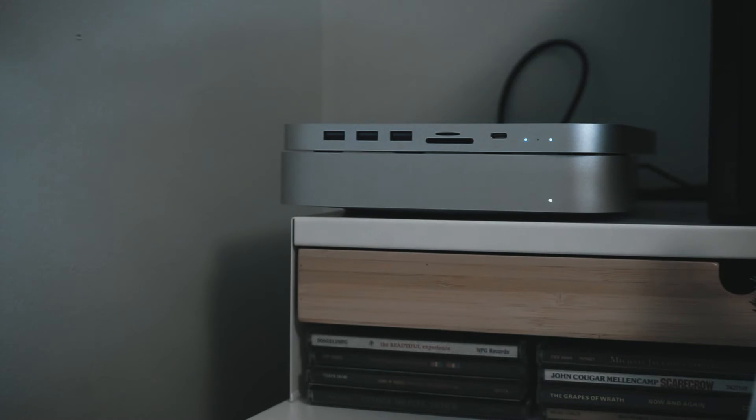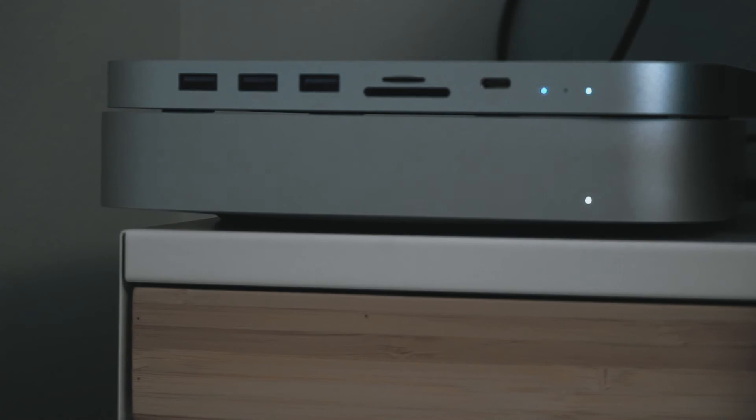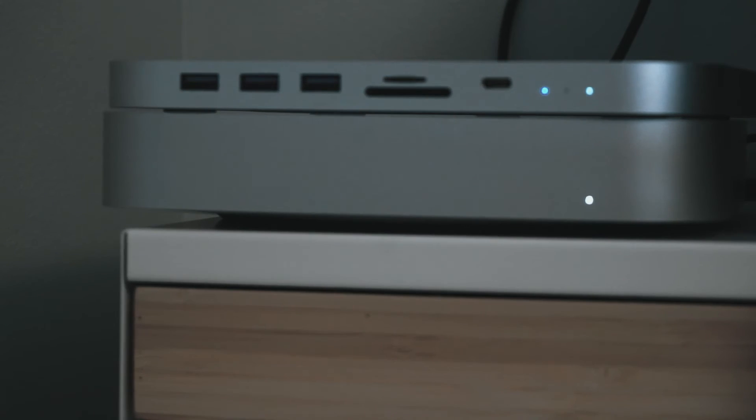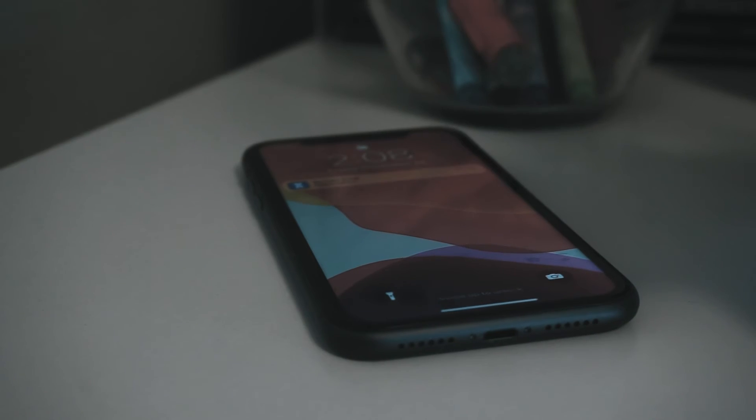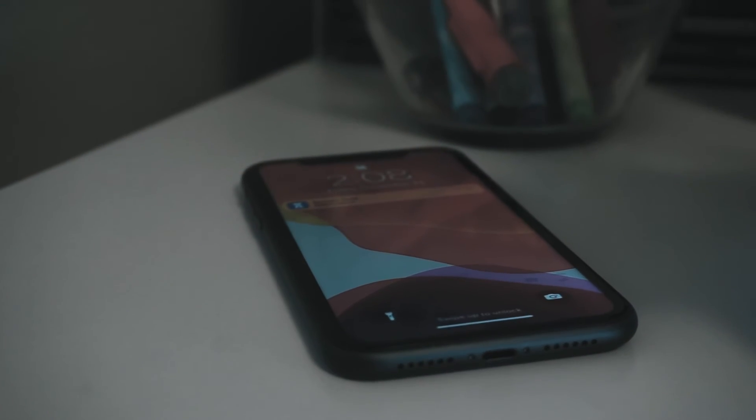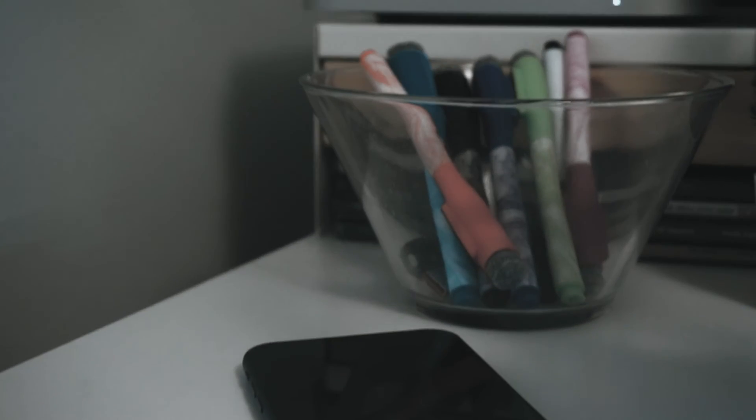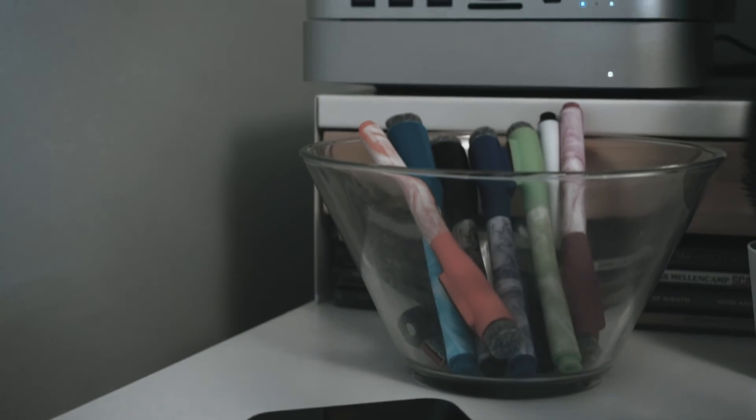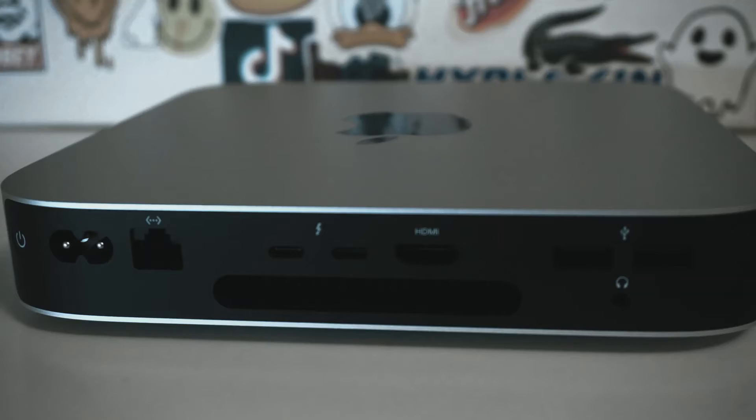I firmly believe that the Mac Mini will remain an integral part of my content creation workflow for the long haul, and it's undoubtedly a fantastic choice for those on a budget. Its M2 chip offers impressive performance for tasks like video editing, graphic design, and more, ensuring that it can handle my creative endeavors effectively.